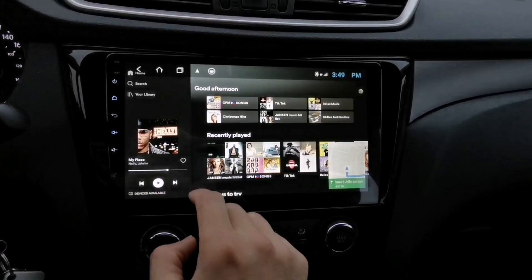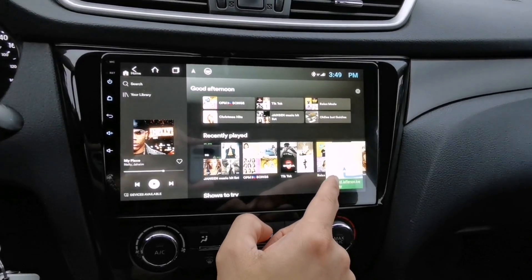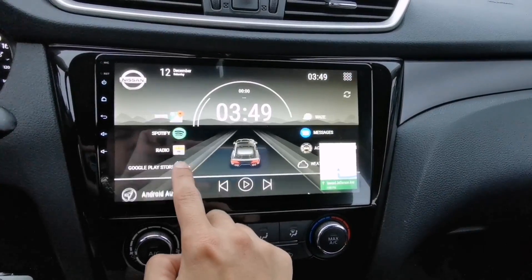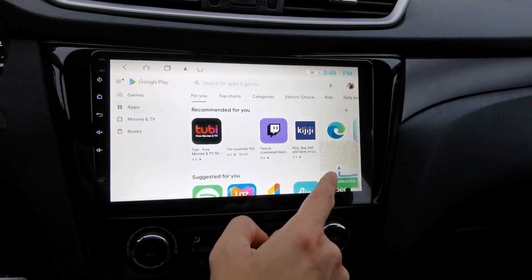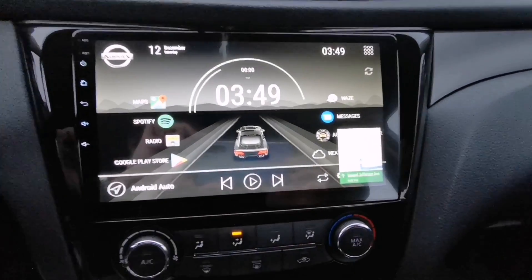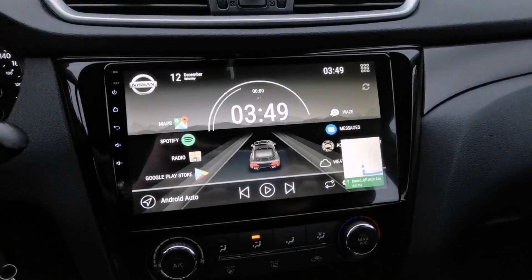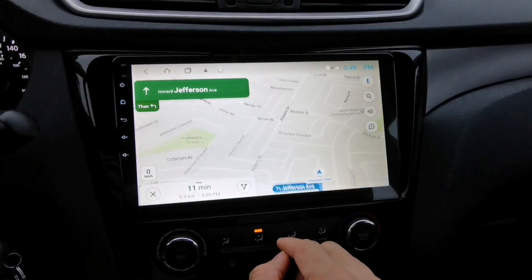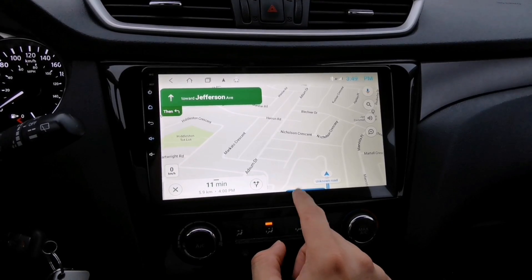This is a very useful feature — even if you open other apps like Spotify, you can still see your navigation in that small window. If you want to open the map full screen, just double tap and it's now on full screen.